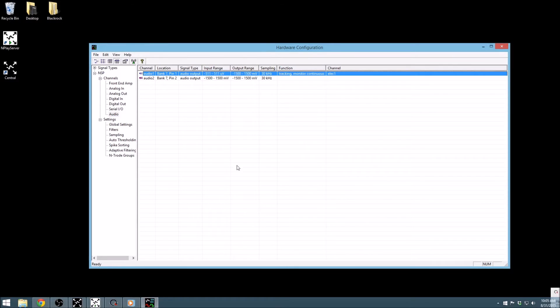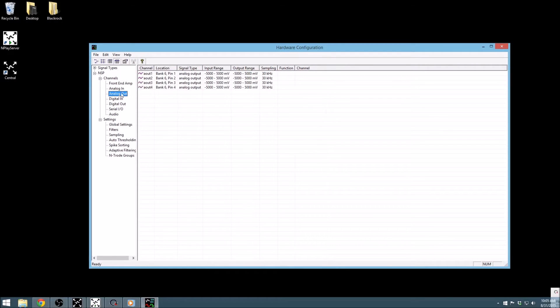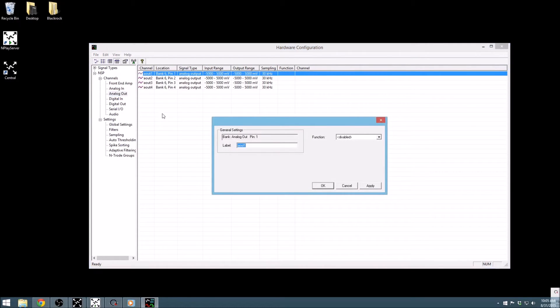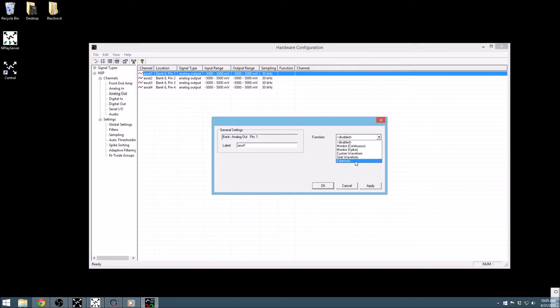The remainder of the outputs are only available on the neural signal processor. Analog outputs are a common way to interact with other devices. As we open it, we can see that the analog output properties channels have an extremely similar window to the audio output properties that we just talked about, and can monitor signal in the same way.